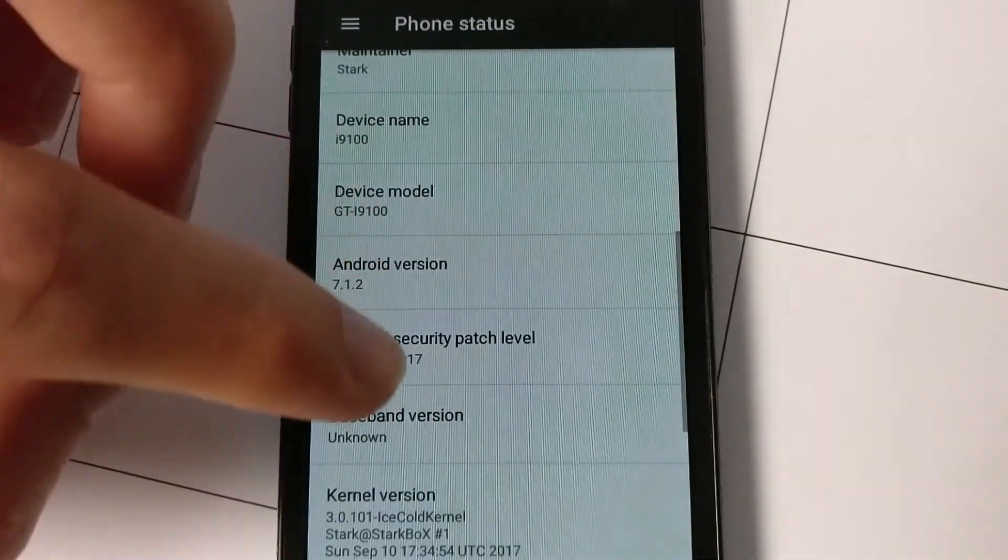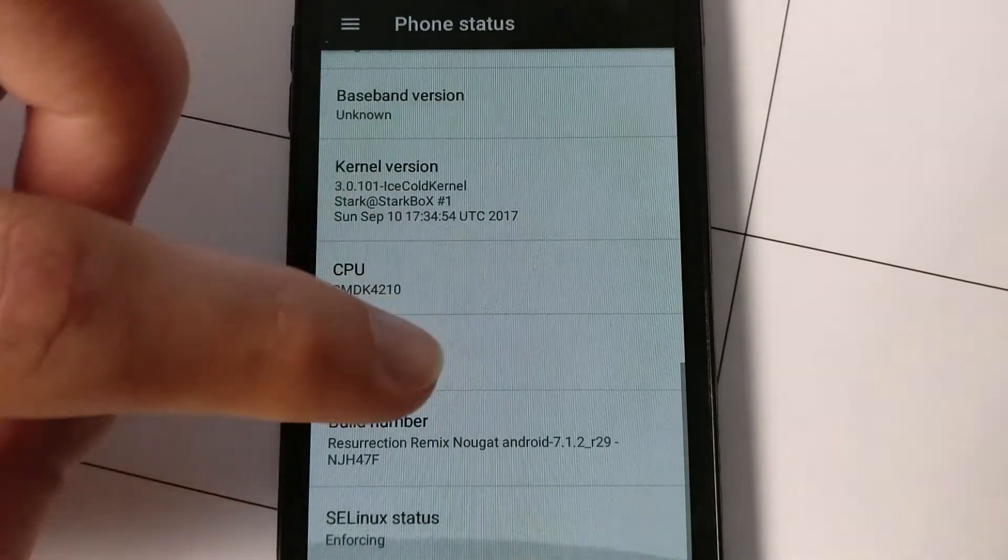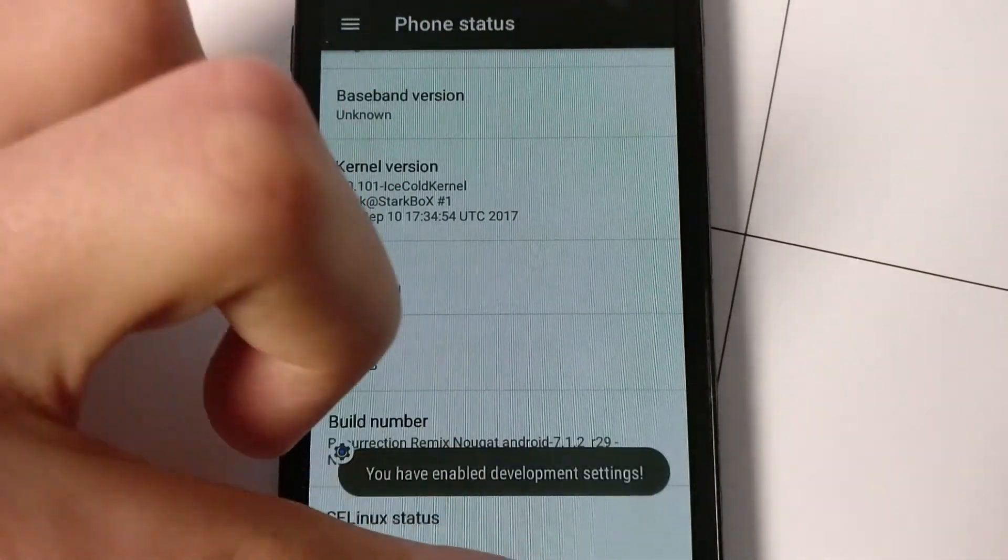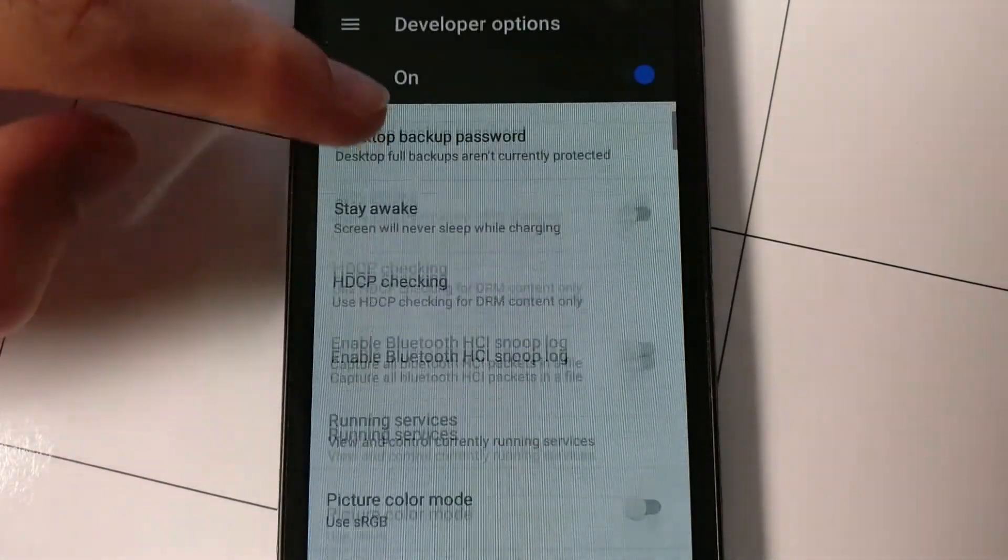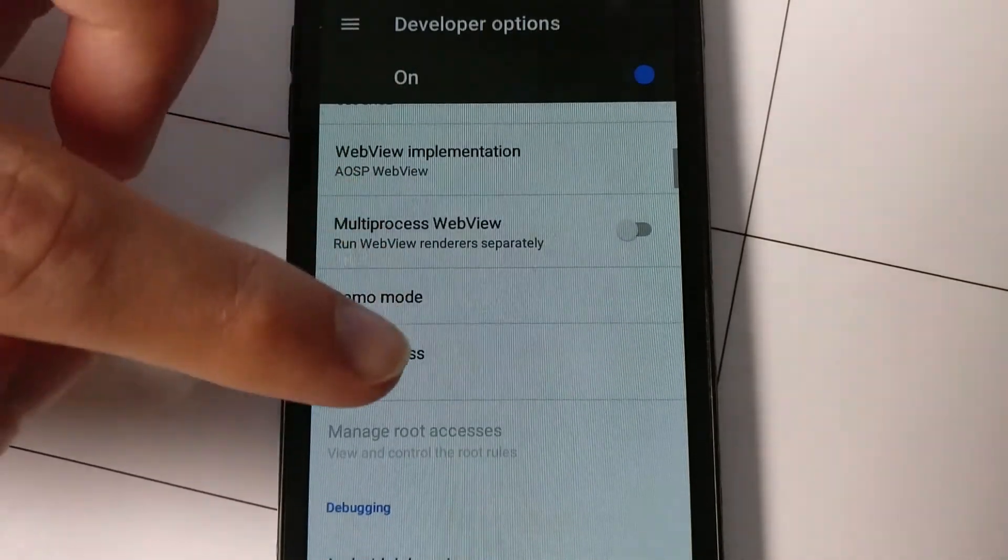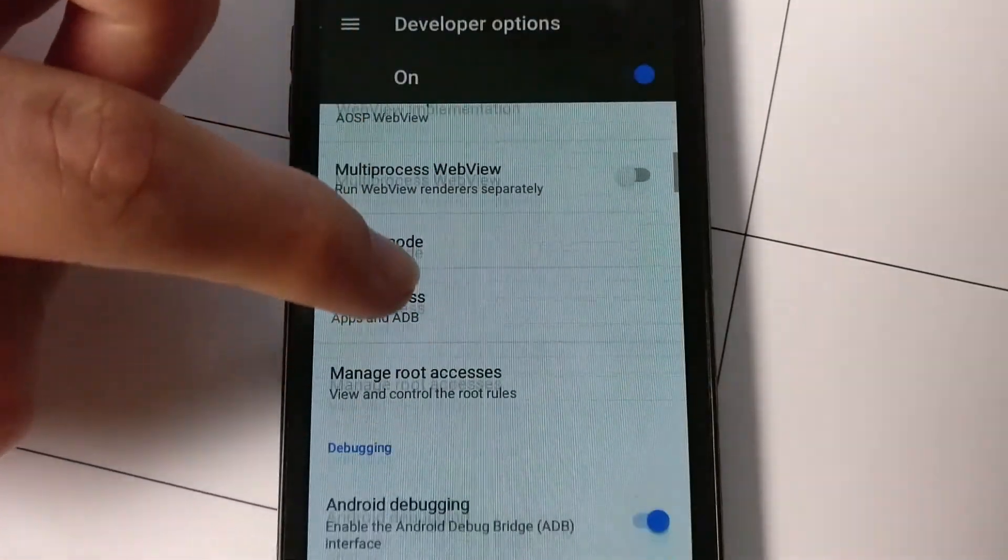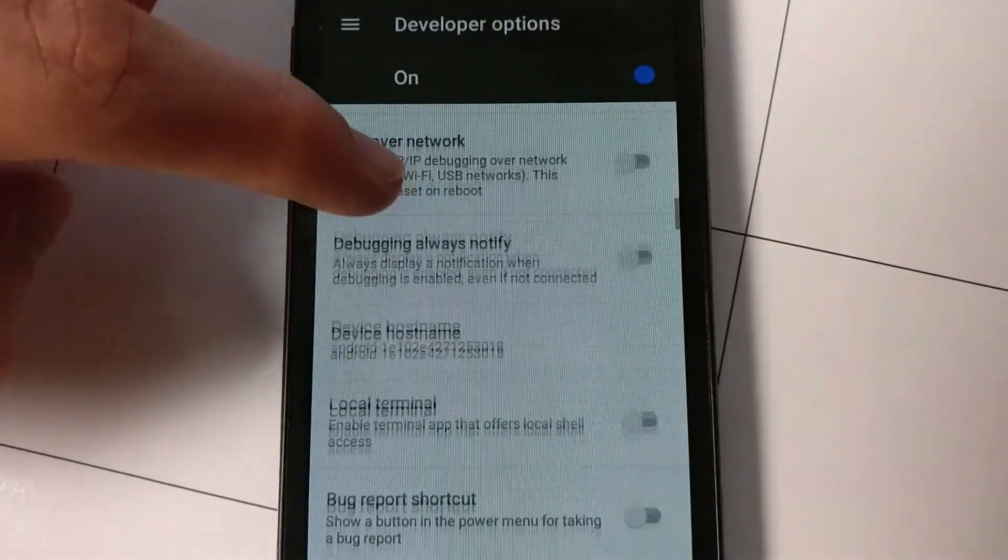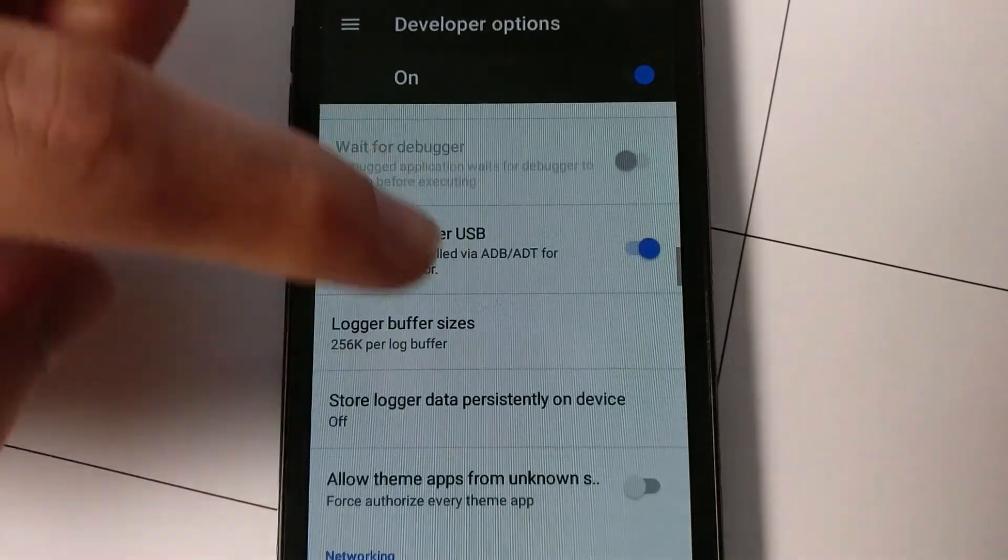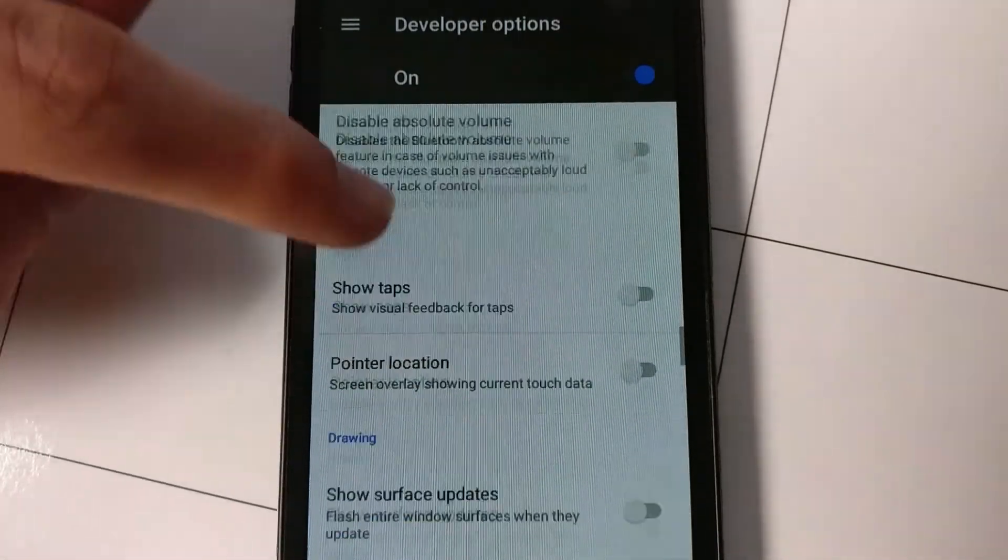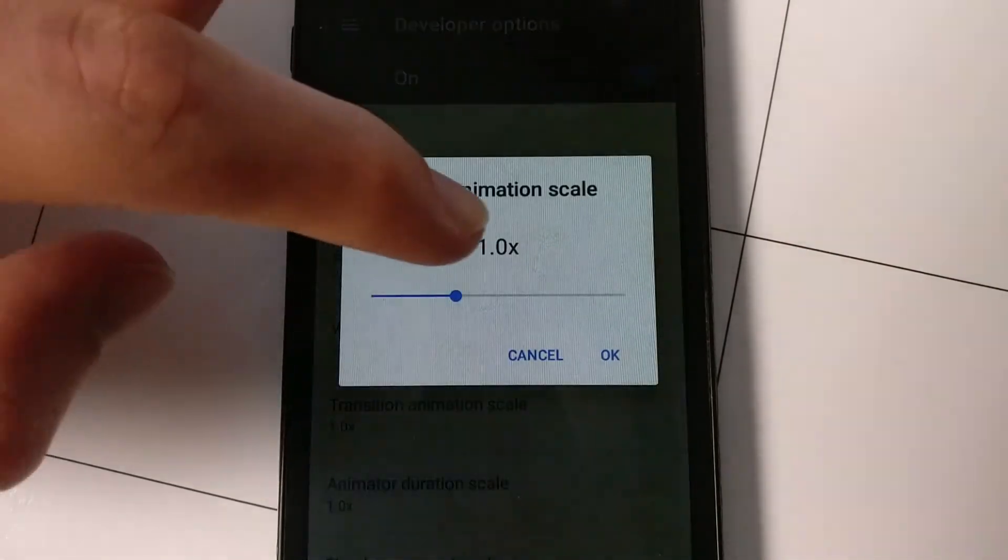So now, unfortunately, there's a couple of major bugs in this. So what I'm going to do first is show you how to enable root access. So go to developer settings. And then there should be a tab for root access. And choose whatever you want for root access. And then I'm just going down to make it less laggy. I'm going to change the animation scale.